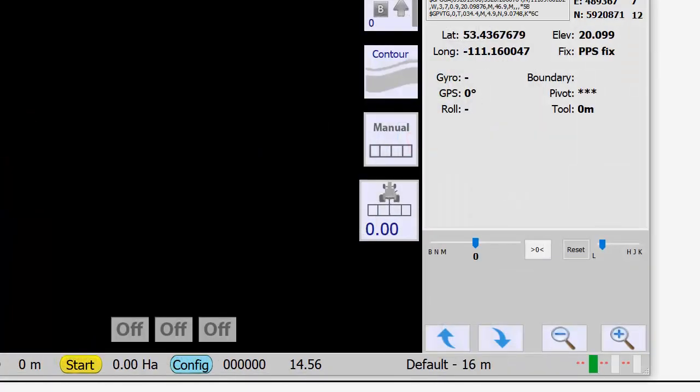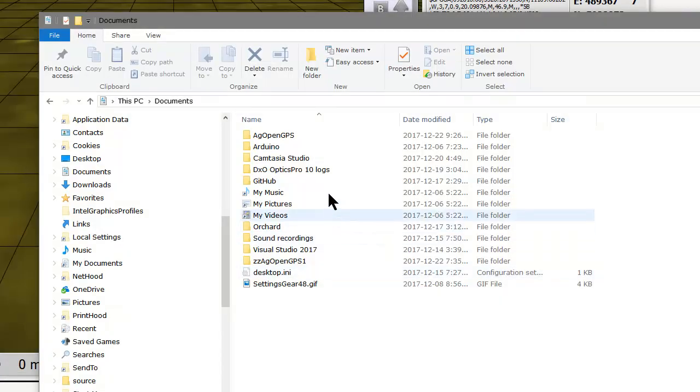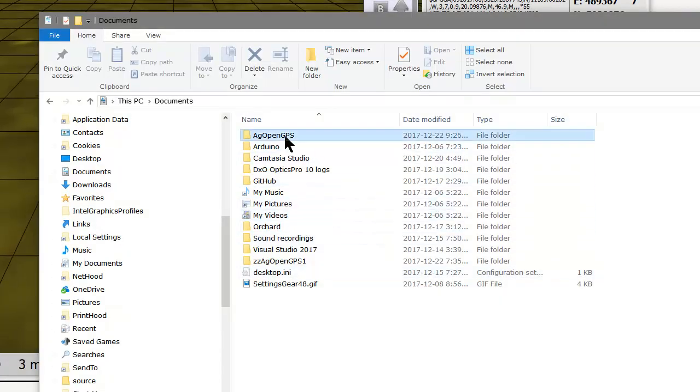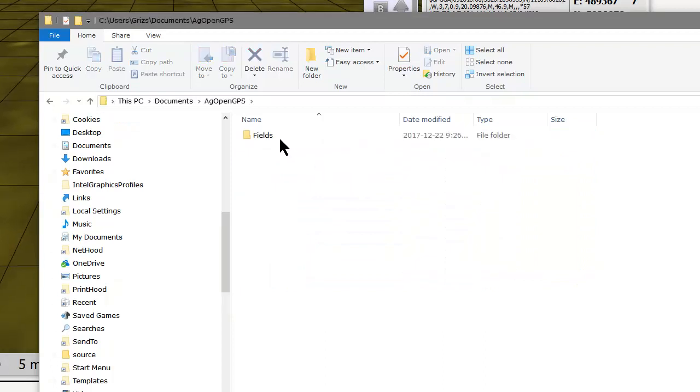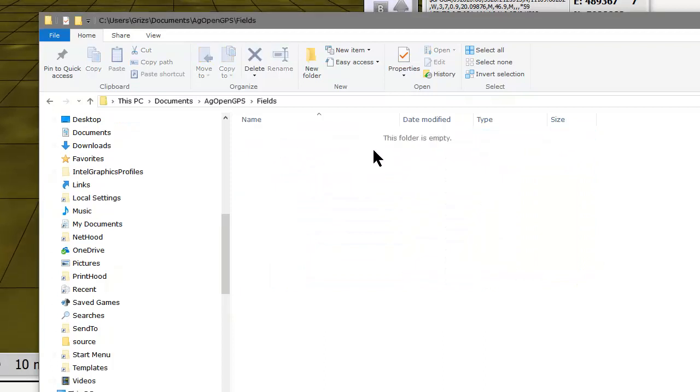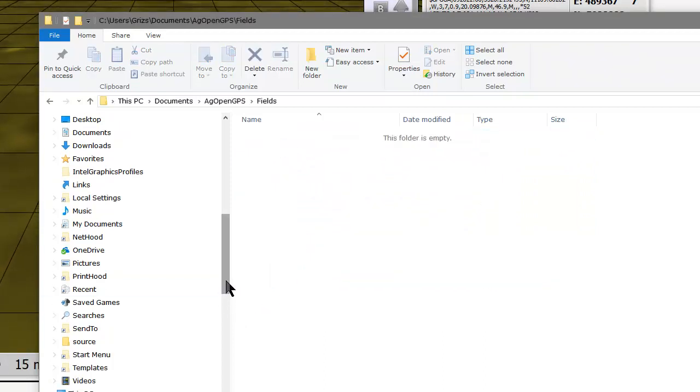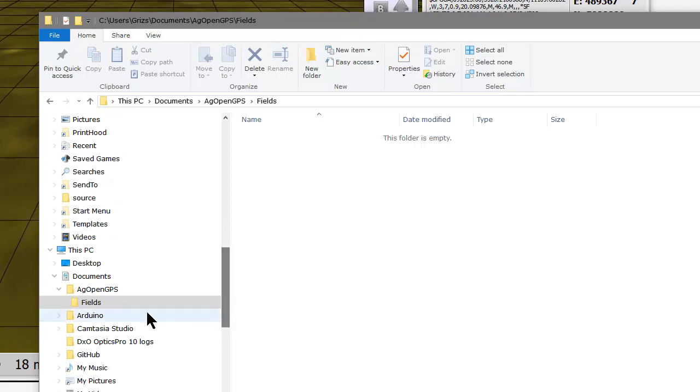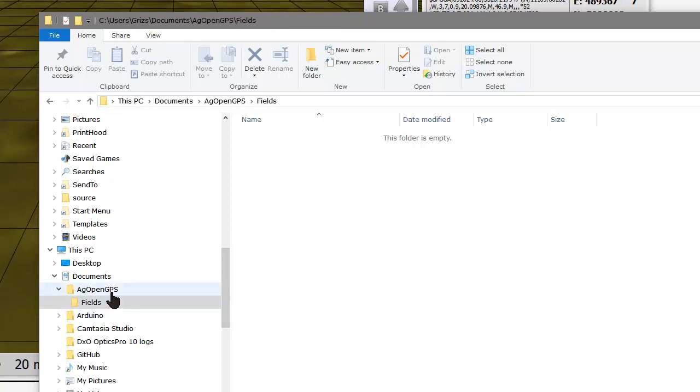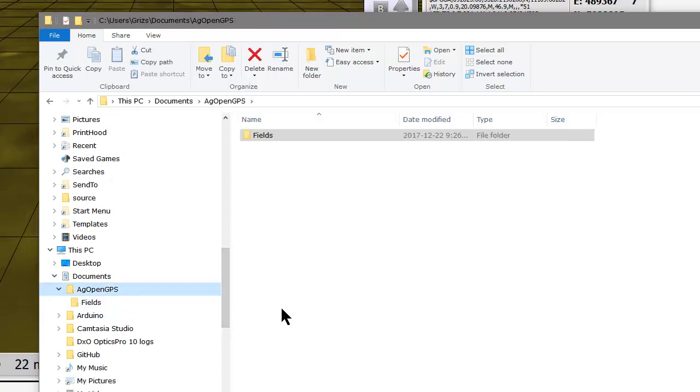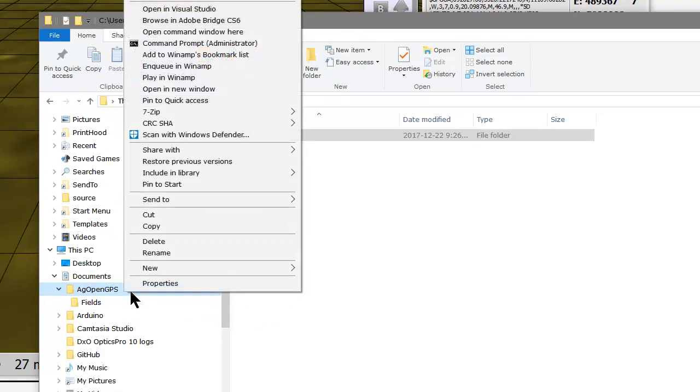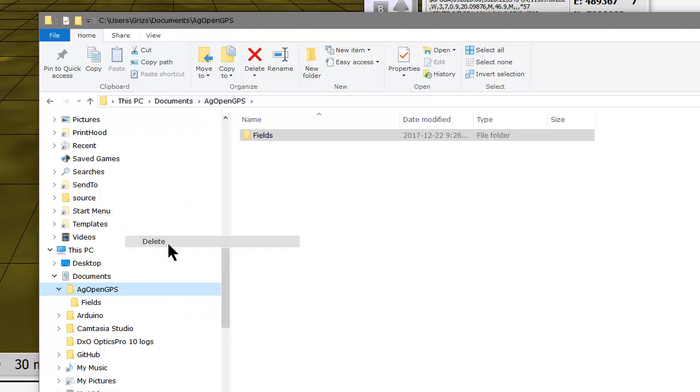It goes and creates those in the default directory, which is My Documents. AgOpenGPS exists with blank fields and that sort of thing. And if we delete it right out of it, suppose you deleted it—now what's AgOpenGPS supposed to do?